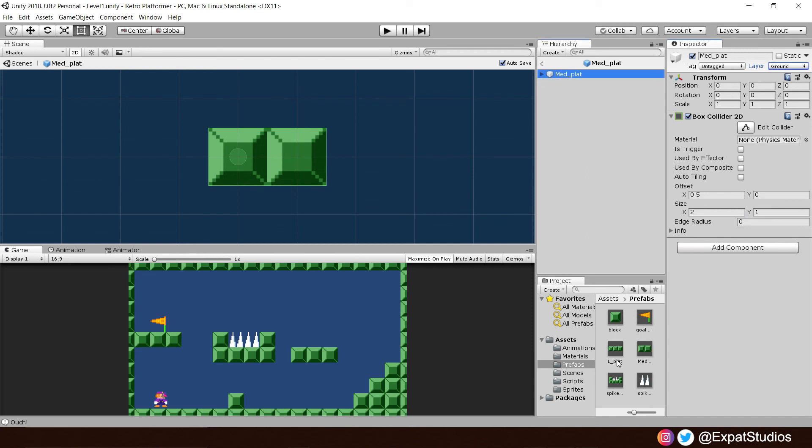And, you can say, yeah, change children as well. There we are. So, once you've done that, this will now update all medium platforms in our scene. So, we don't have to do them individually, one by one.